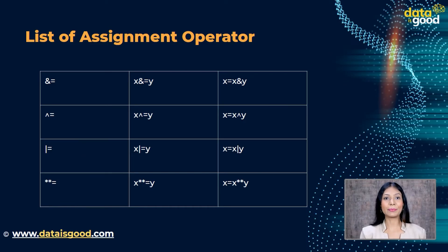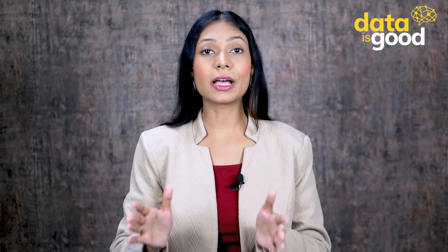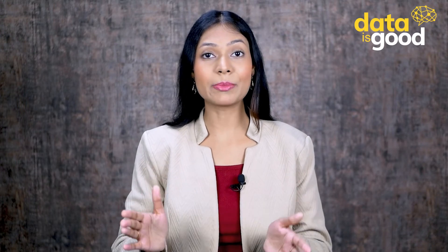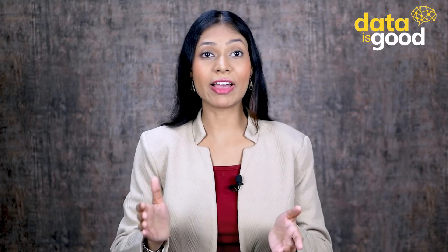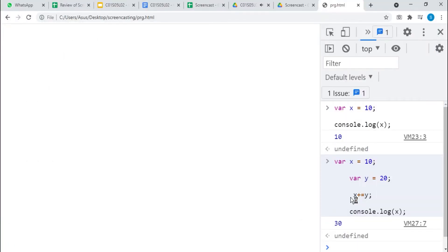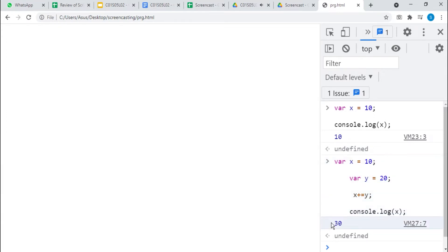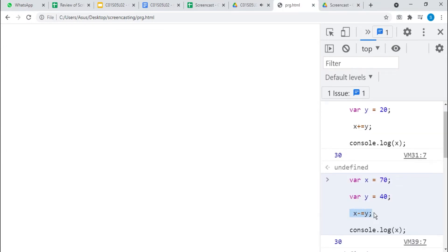Let us take a few examples. It is a basic assignment operator which assigns the value to a variable. As shown in the table, the expression x plus-equal-to y is the same as x equal to x plus y. That is why we get 30 as an output value.